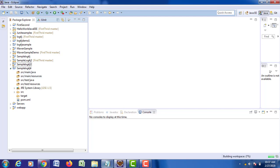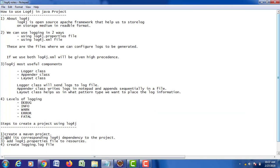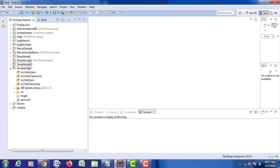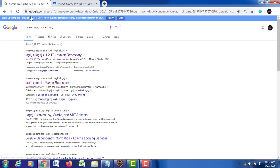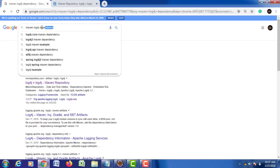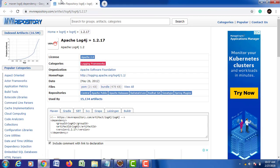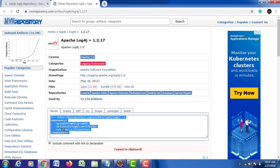Now, after creating your project structure, the second thing you have to do is add the corresponding log4j dependency to the project, because it is a separate framework. For that, go to Google Chrome, type 'Maven log4j dependency' and you will get the corresponding URL. Click on that and copy the dependency code.